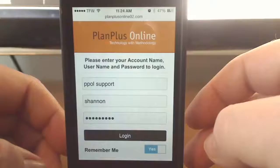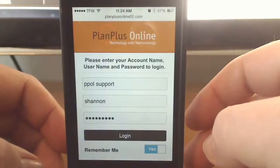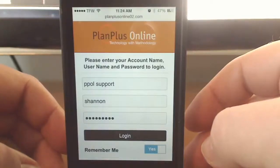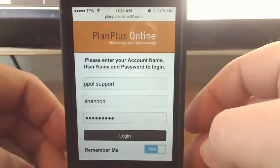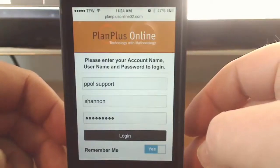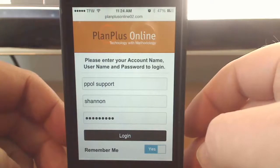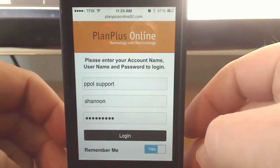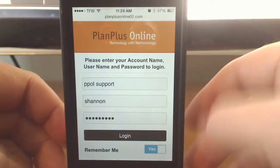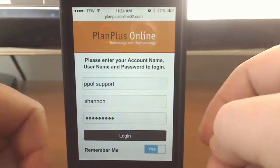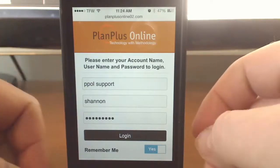Welcome to this video tutorial on PlanPlus Online New Mobile User Interface. Today we're going to log in and demonstrate the mobile user interface on your mobile device. Go to planplusonline.com and log in through mobile.